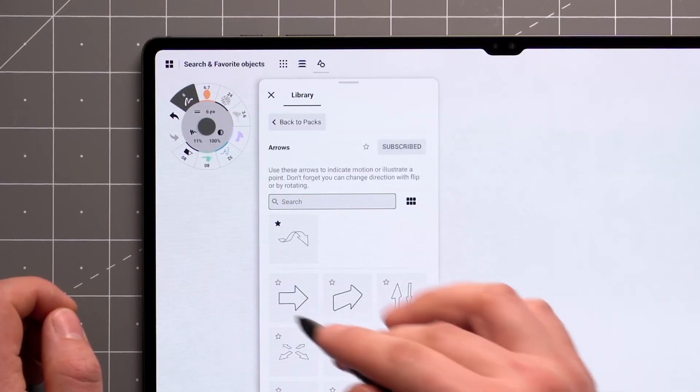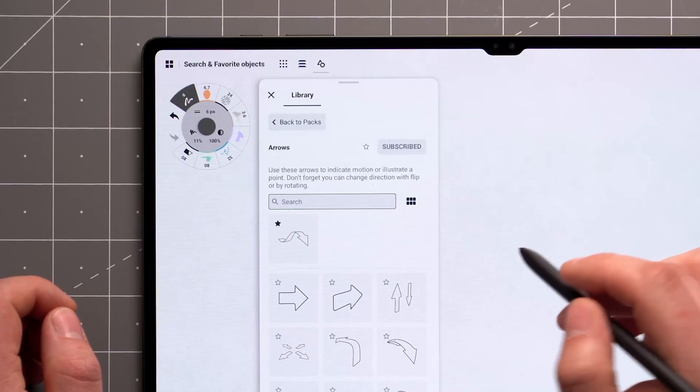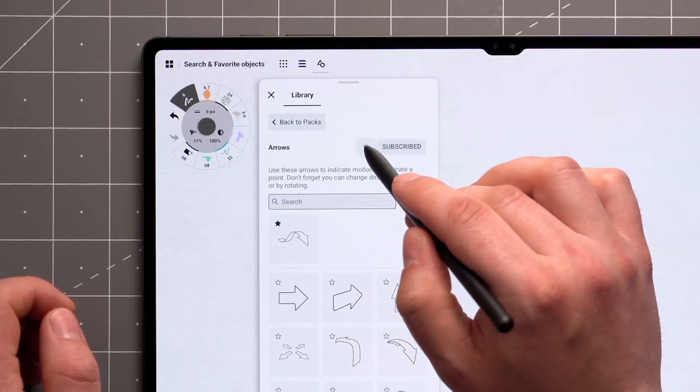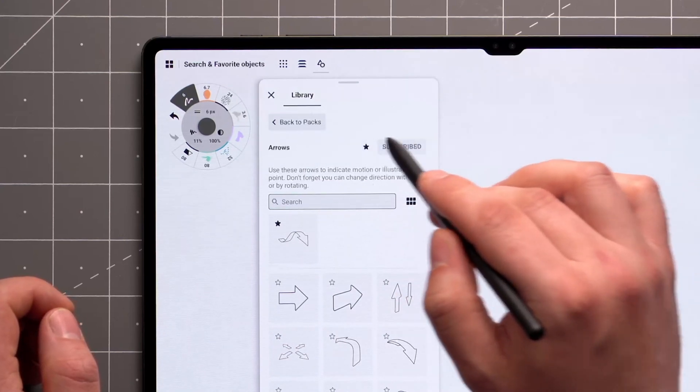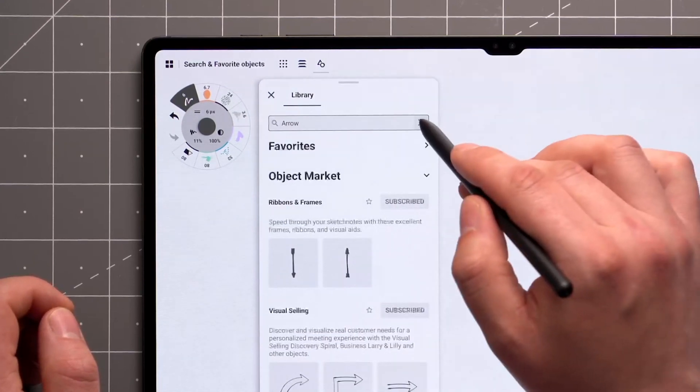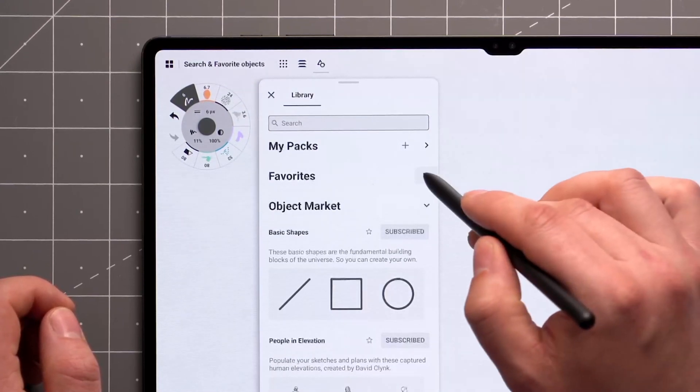You can favorite entire packs as well. Tap on the star icon next to the pack's title, either from the pack or library view, to bring them to the top of your library.